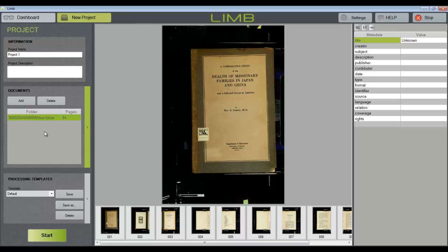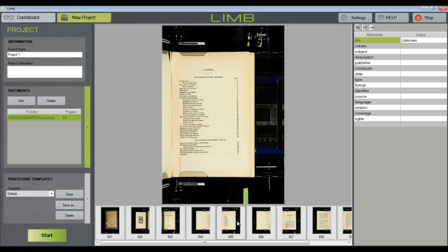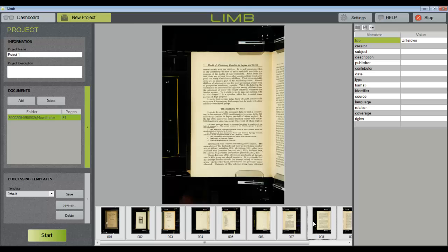The middle area of the screen allows a preview of the first 10 images in the document folder. The area to the right of the screen is your first opportunity to retrieve a MARC record or assign other metadata files to the document.